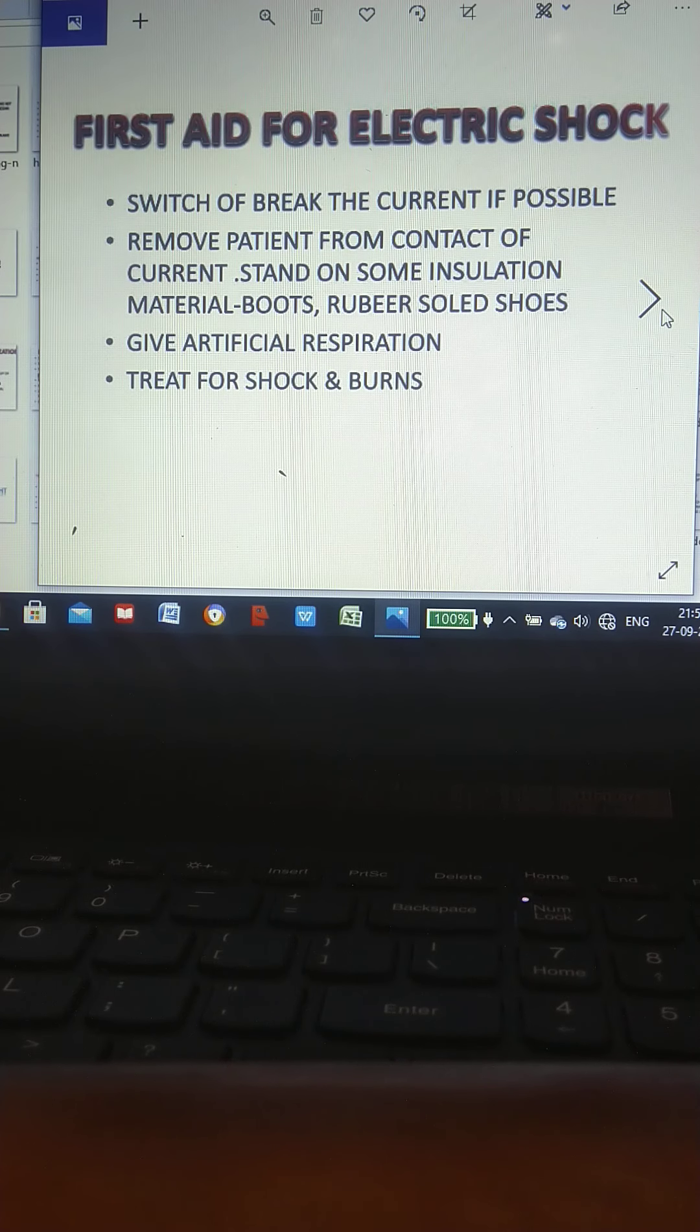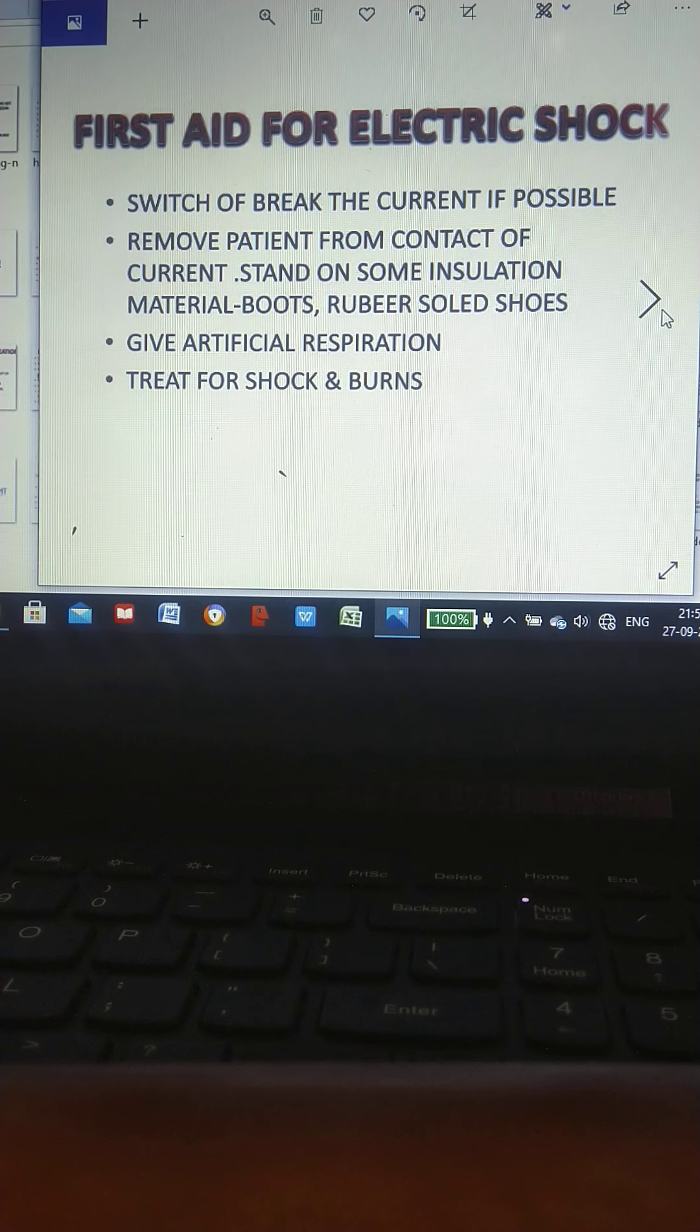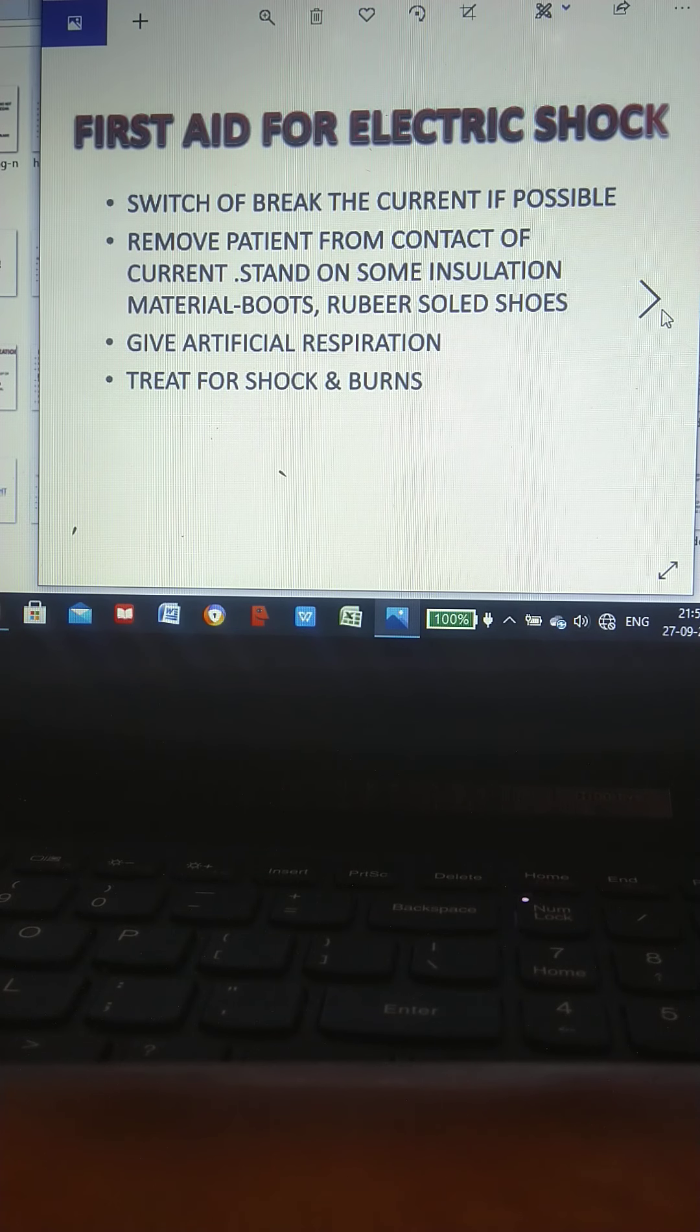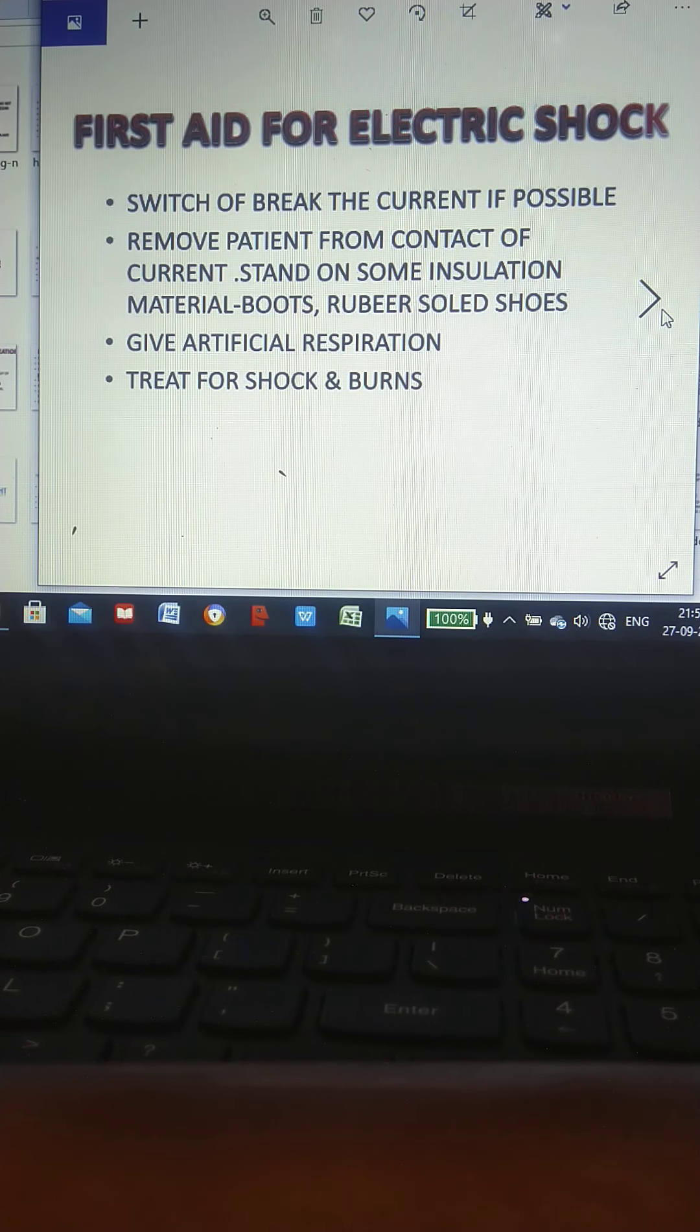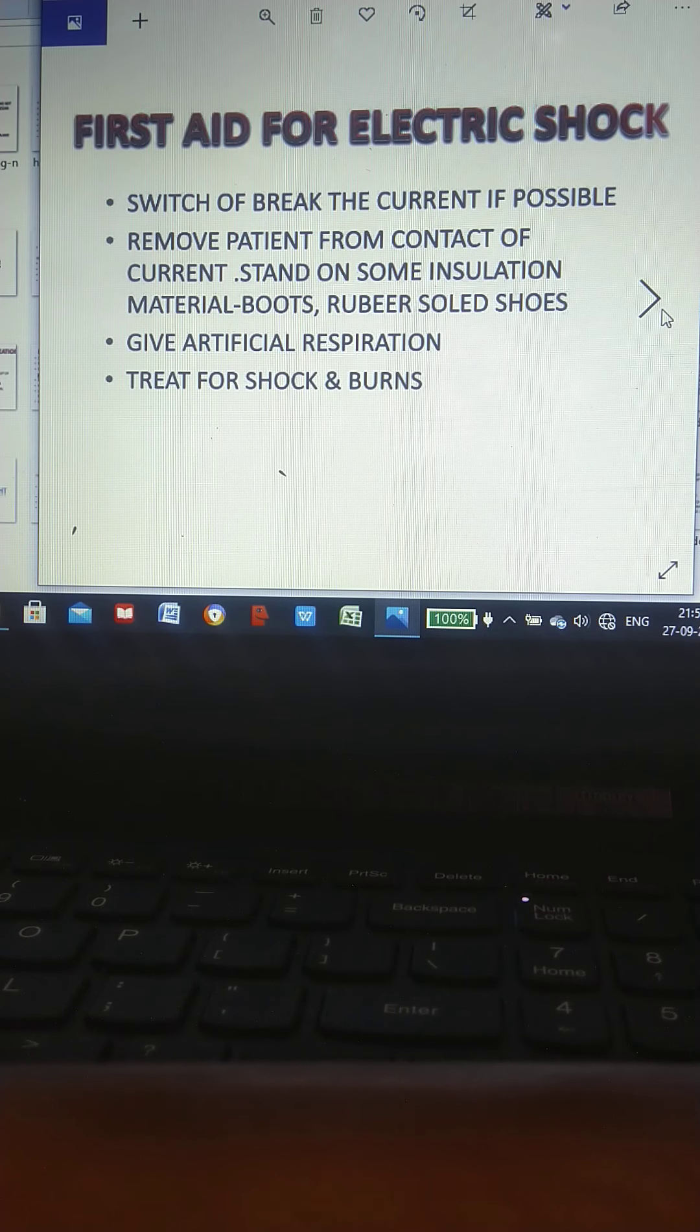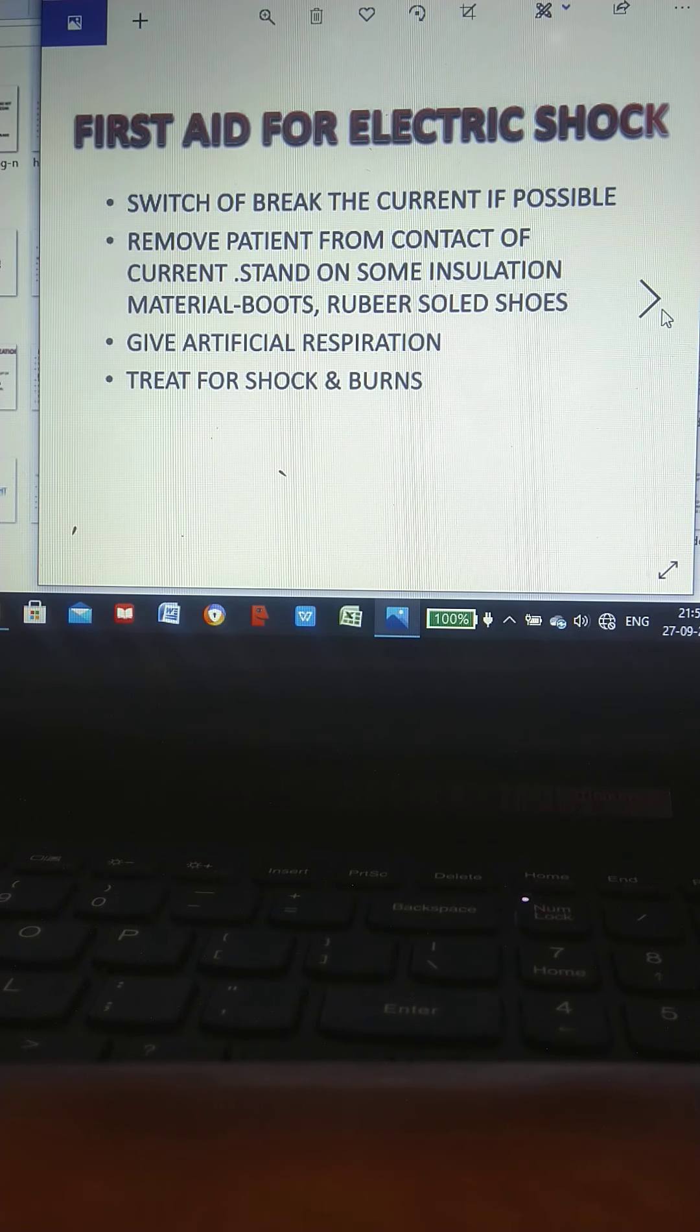First aid for electric shock: Switch off, break the current if possible. Remove patient from contact of current. Stand on some insulation material—boots, rubber soled shoes, etc. Give artificial respiration. Treat for shock and burns.